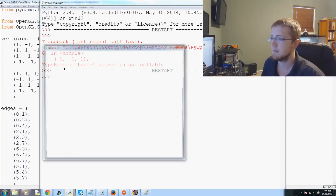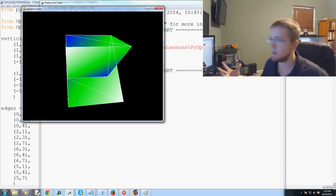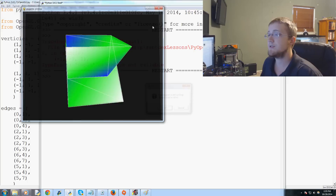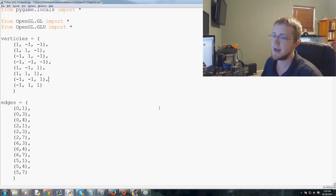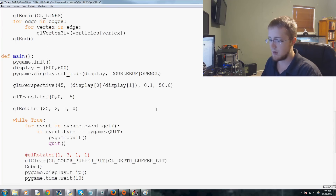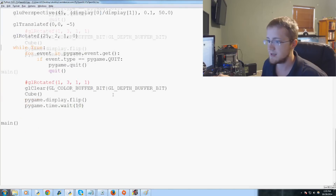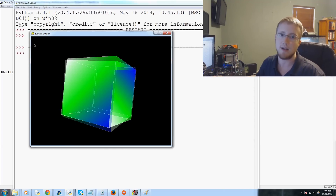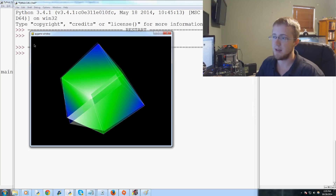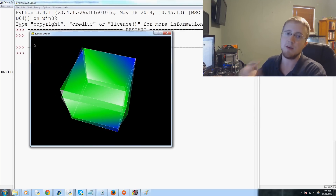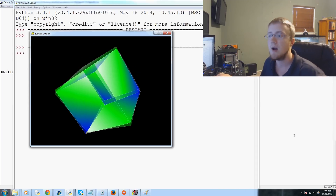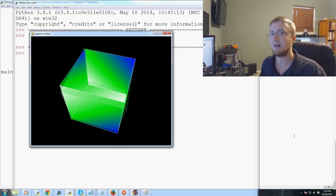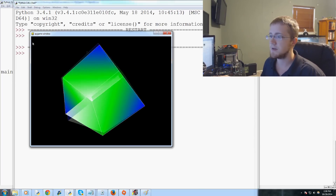Now we get a jumbled-up cube, which is exactly why specifying vertex order correctly is so important in PyOpenGL. That's also why many people use functions to create objects — you write the function once, specify a starting point, and avoid vertex ordering mistakes. But for learning purposes, it's valuable to do it manually and understand what the function is actually doing.